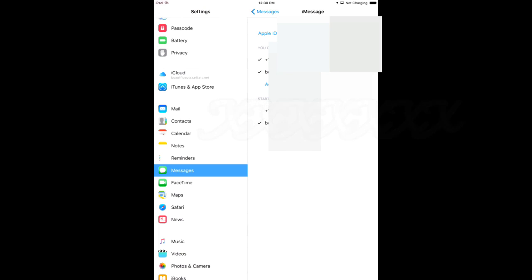There will be check marks by numbers and email addresses that the device in your hand will receive messages from. Uncheck anything you do not want messages to come to this device from.